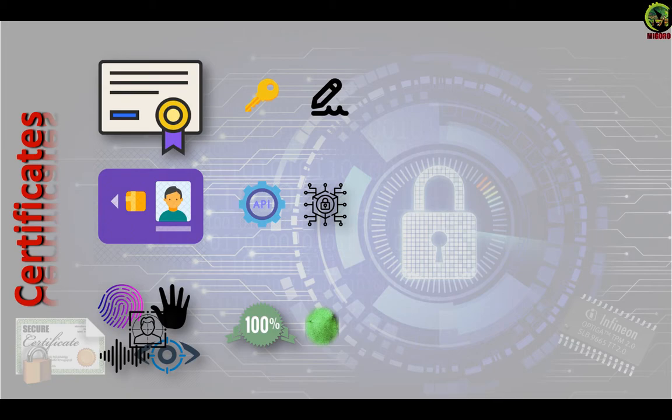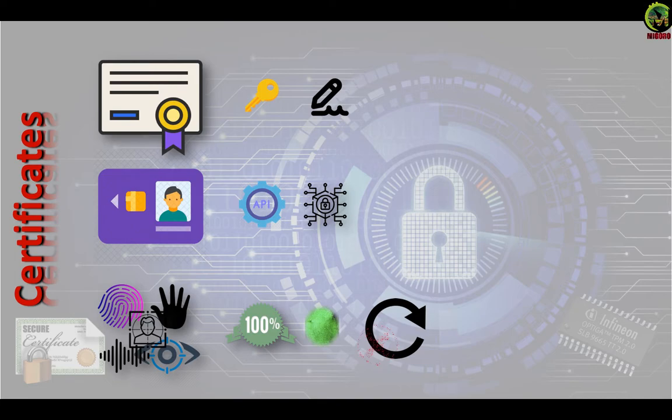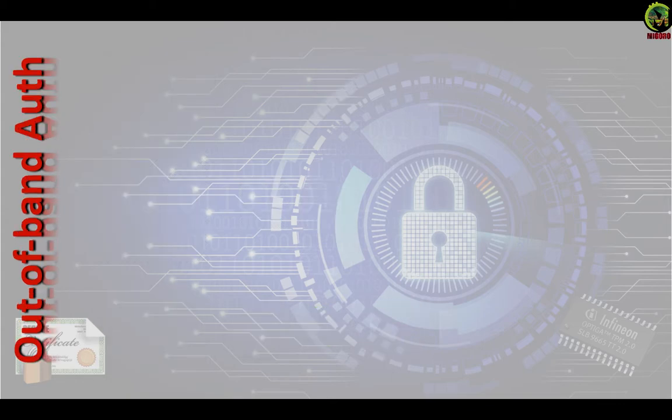Additionally, biometric credentials cannot be rotated since they are physical characteristics. I would never change my fingerprints in my lifetime.